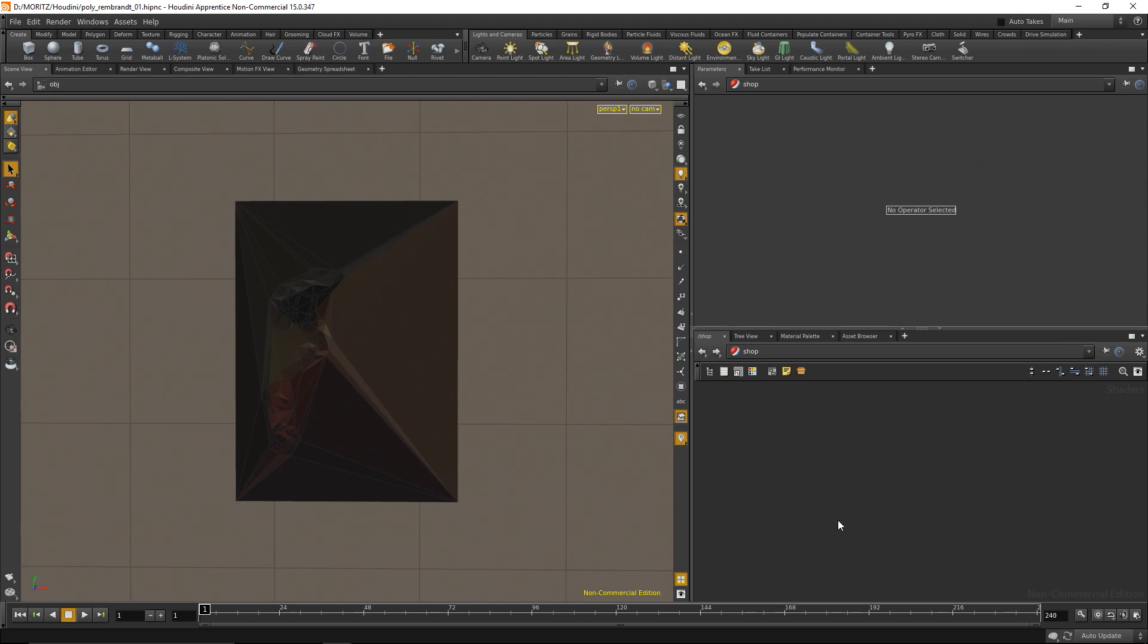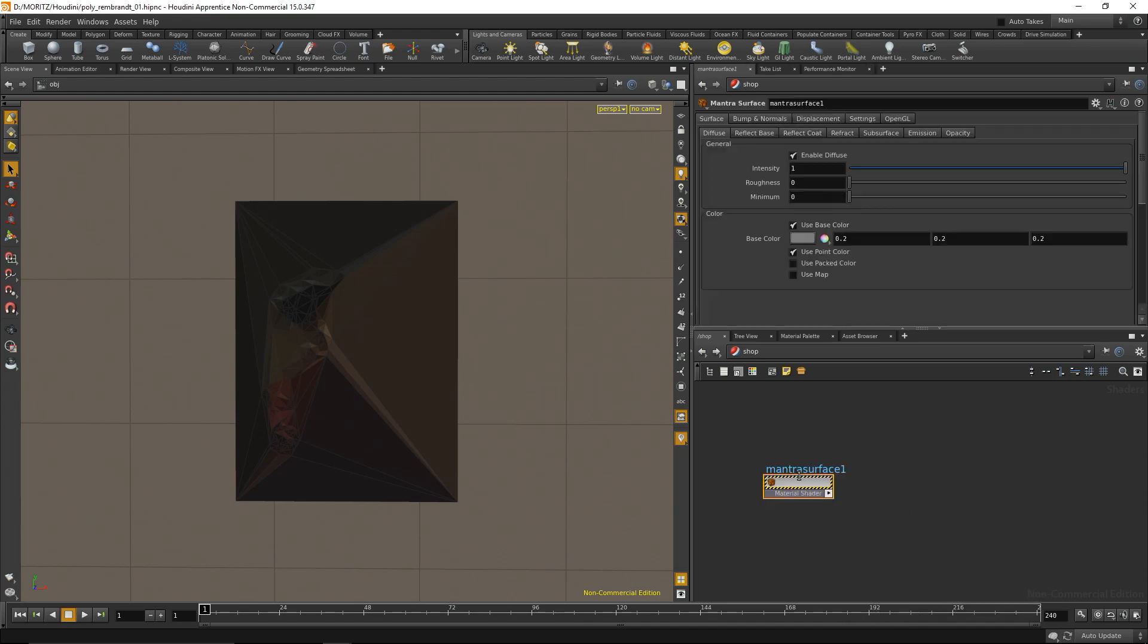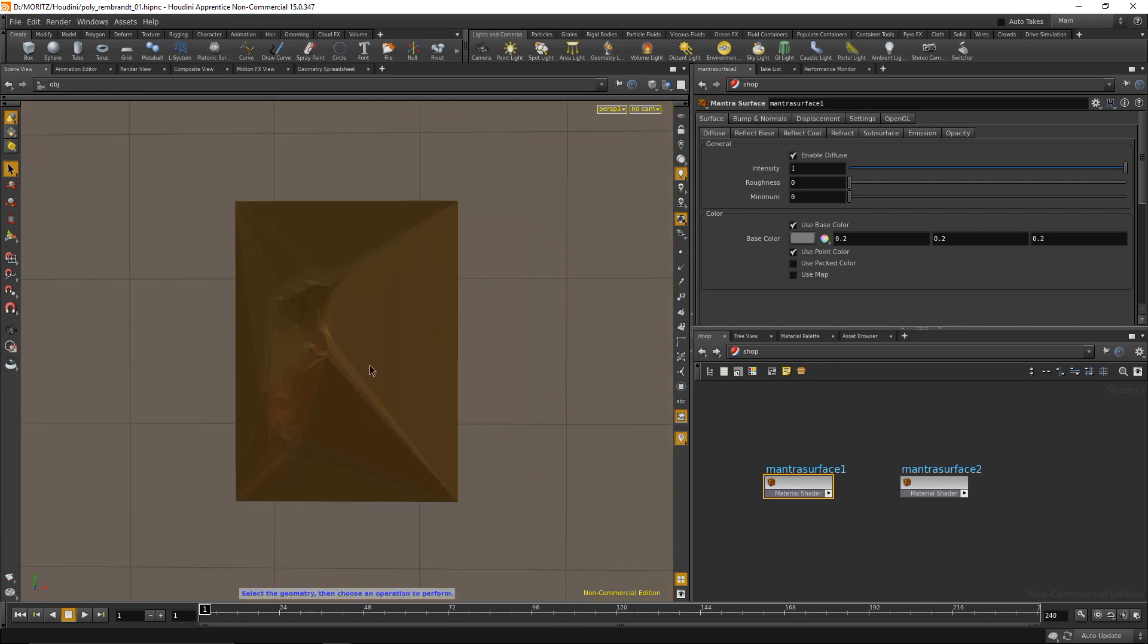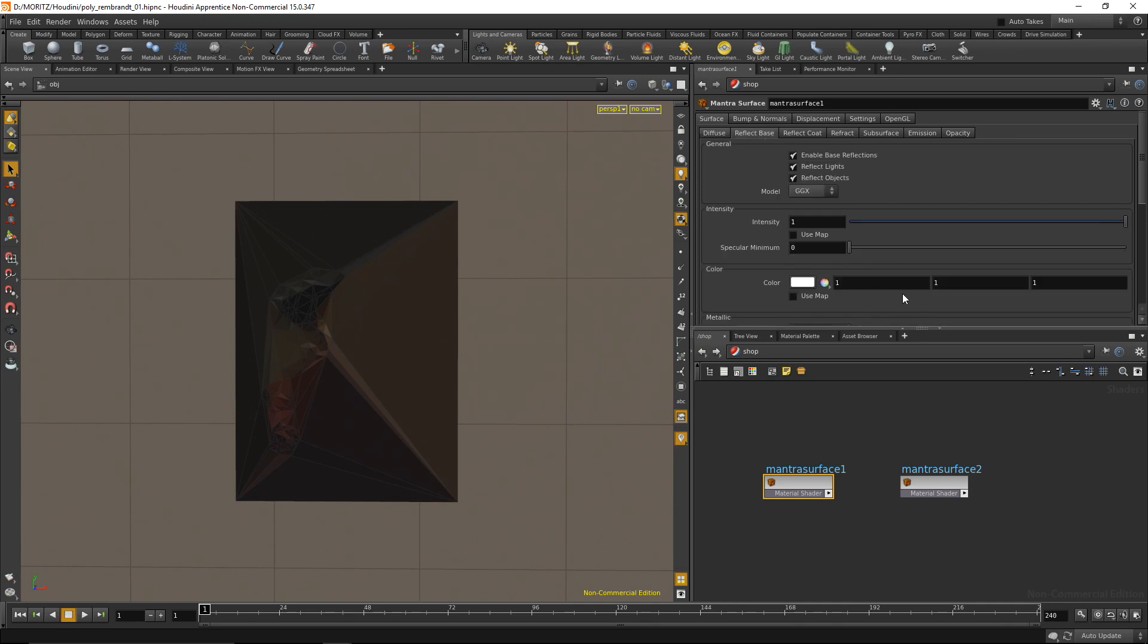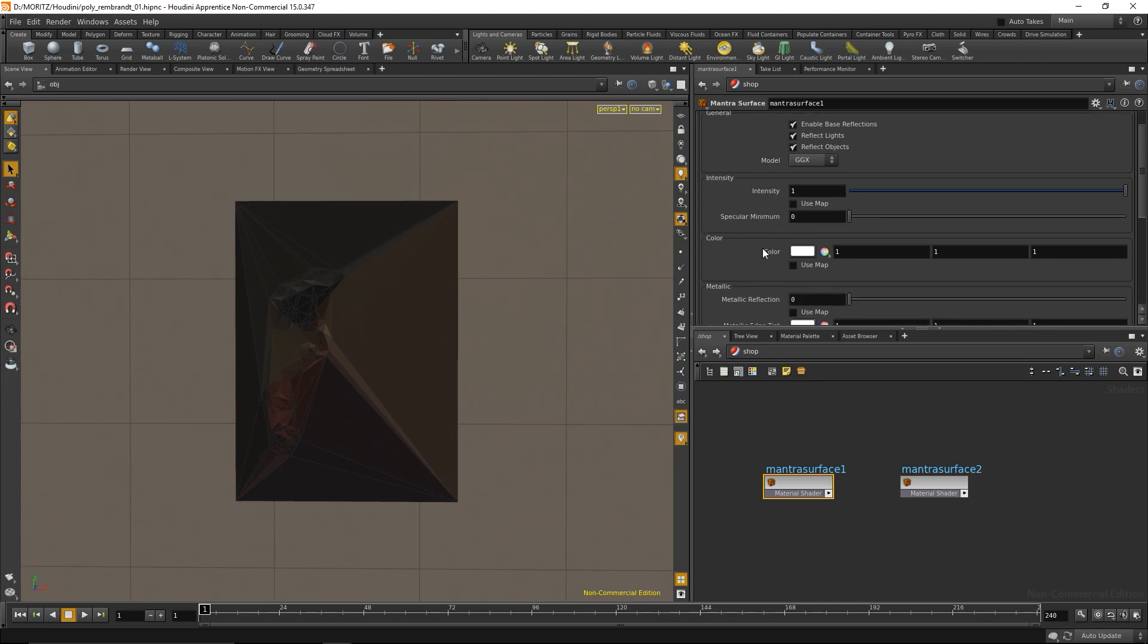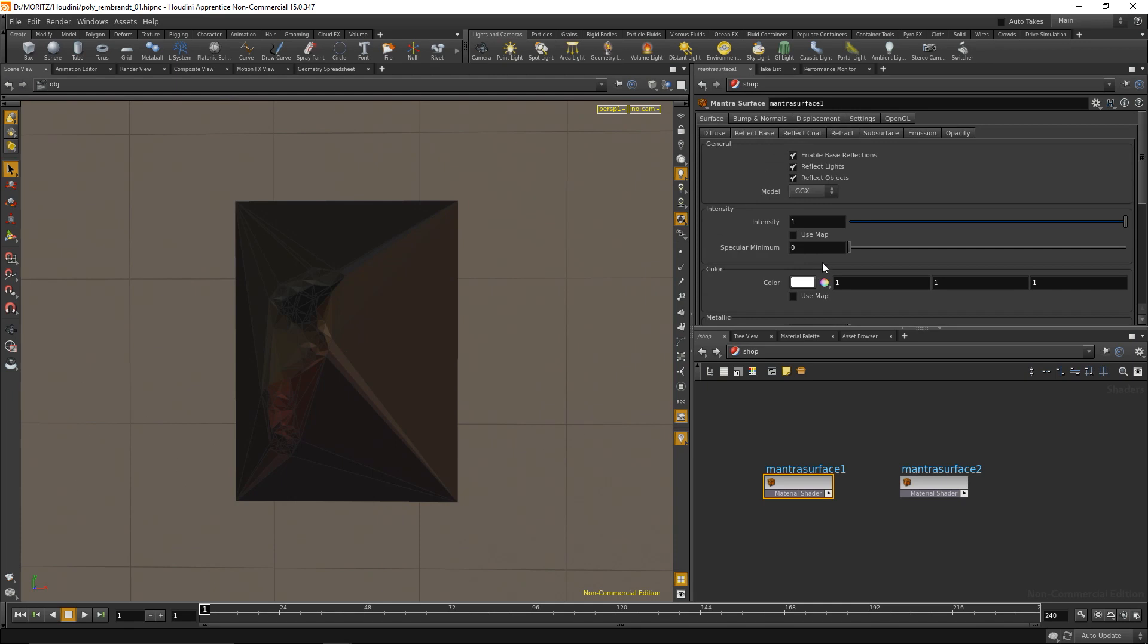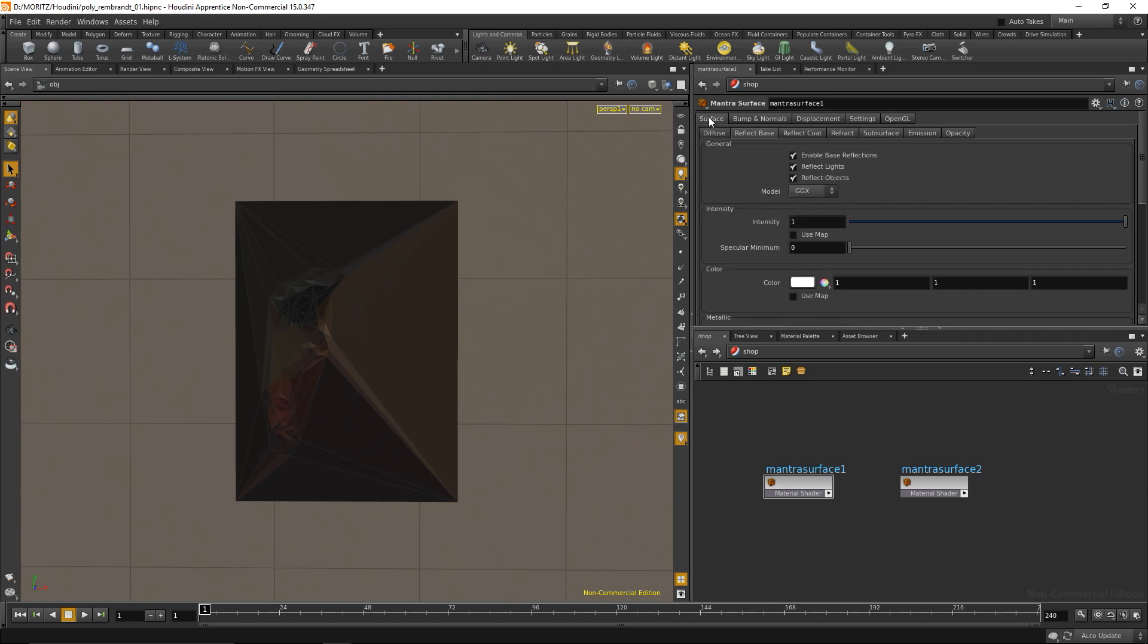I'll go into the shop context - shop stands for shading operators. I'll drop down a Mantra surface for the backdrop and one for the image. They come with predefined channels including base color, reflection model, intensity, roughness, and IOR value. I'll set the IOR to about four or five.